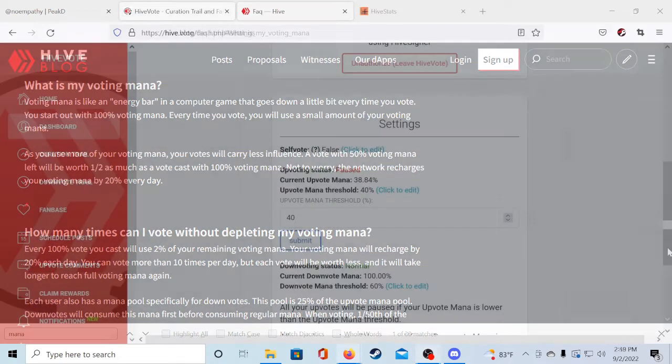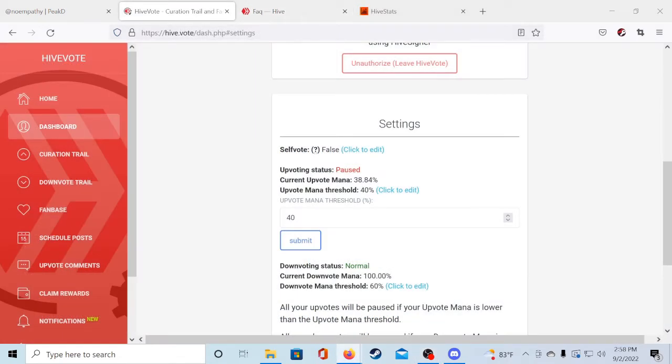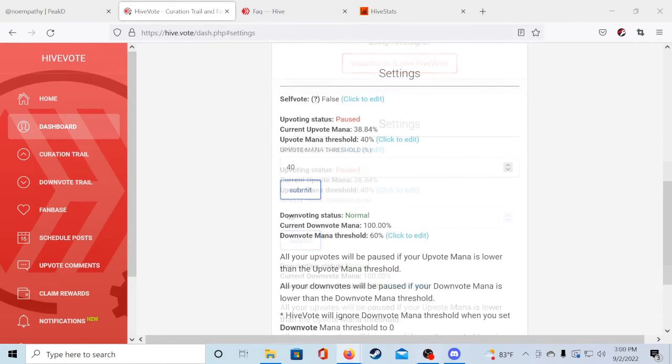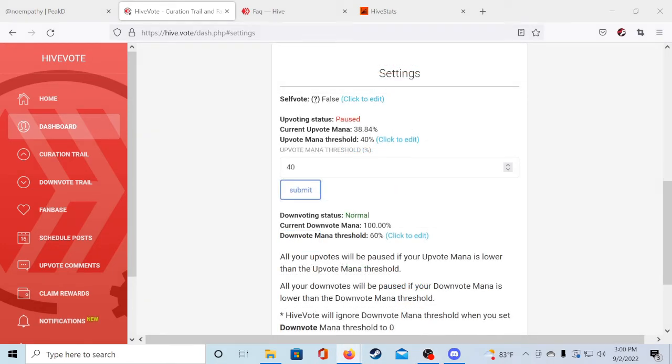So you will have to play around with your upvote mana threshold to see what works for you and gives you the best earnings. But 50% through 60% is a good place to get started. Make sure to turn self-vote to false so you aren't upvoting your own content. You also don't have to worry about the downvote mana threshold as we will not be setting up any automatic downvotes.